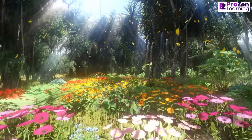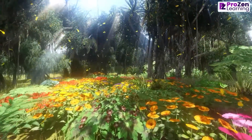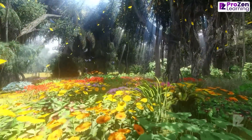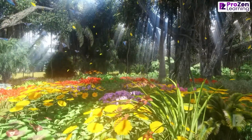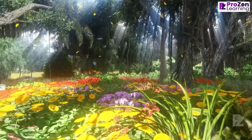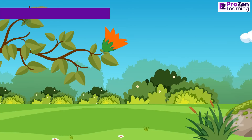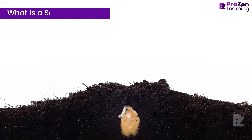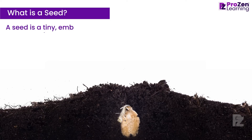Can you see them? Inside these flowers, something special is happening. After the flowers have bloomed and been pollinated, they start to transform into seed pods.